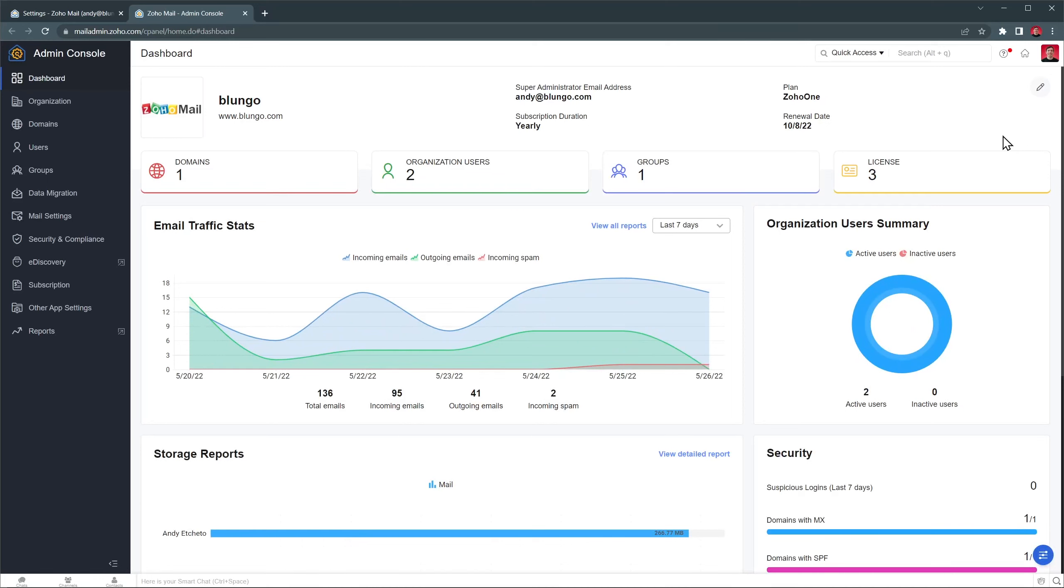Groups, domains, set up company policies, and a lot more. There's even a dashboard that shows you statistics about Zoho Mail. You can do a lot using the Admin Console, but we're not going to cover that in this video.